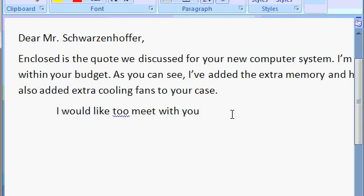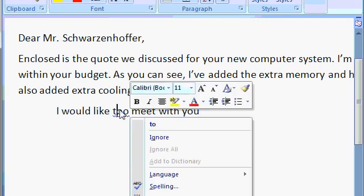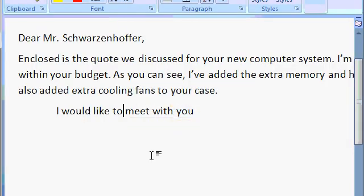If I take my mouse and right click on the word to, you can see the correct to is right here. Again, I'll click at the end of the line to bring the cursor back out here.